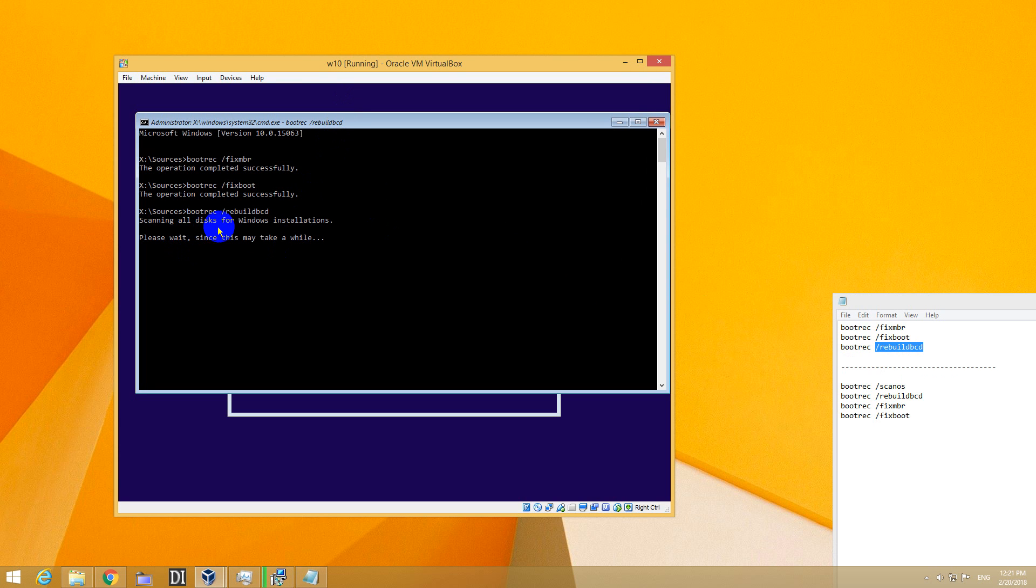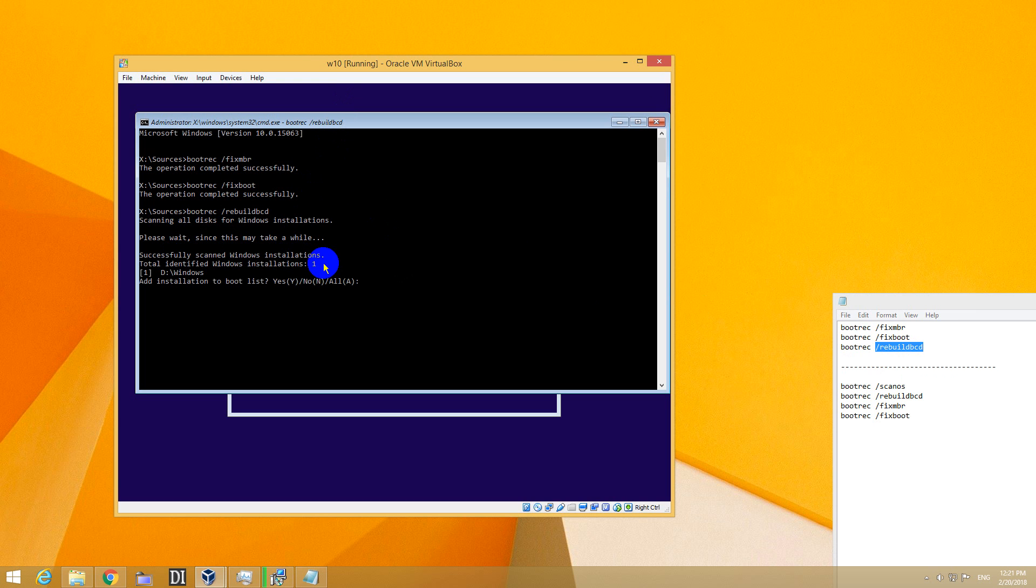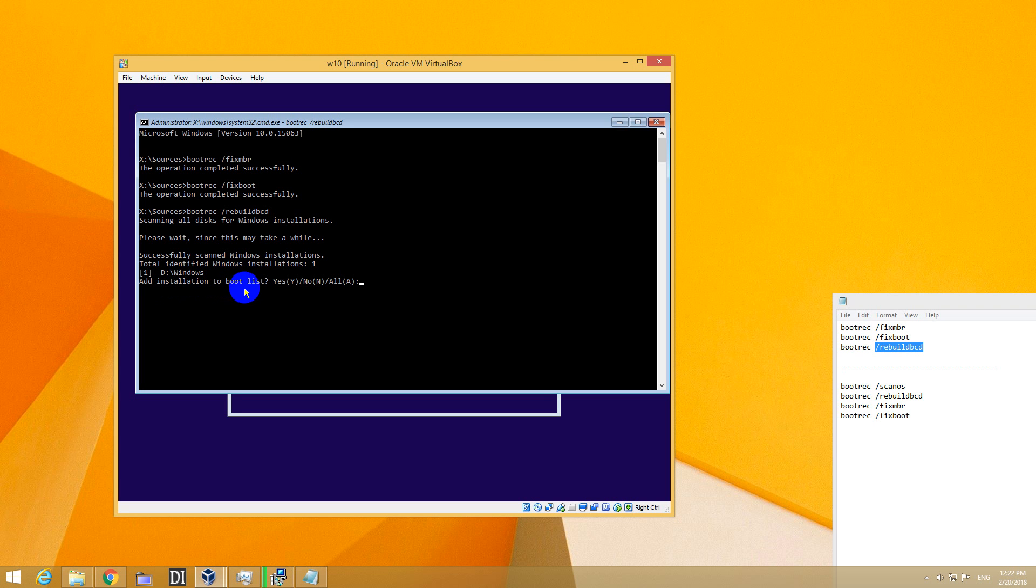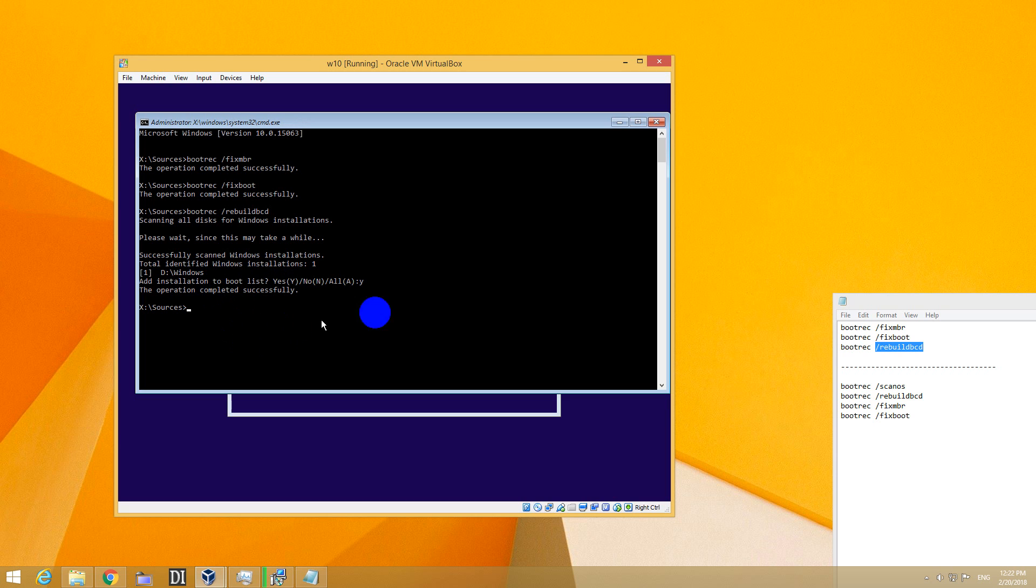Scanning all disks, please wait since this may take a while. Successfully scanned. Identified Windows installations: 1. Add installation to boot list? Yes. Press Y and Enter. Completed successfully.